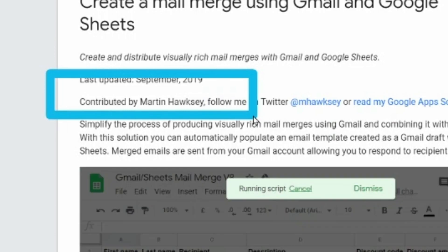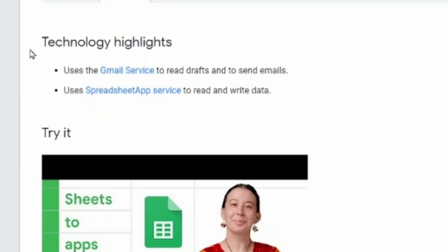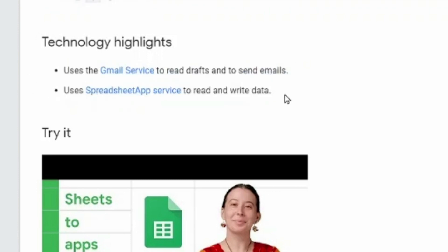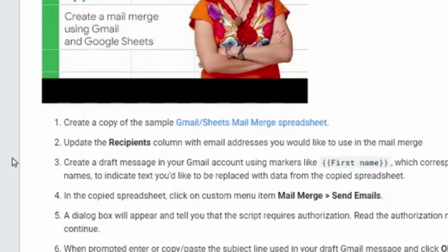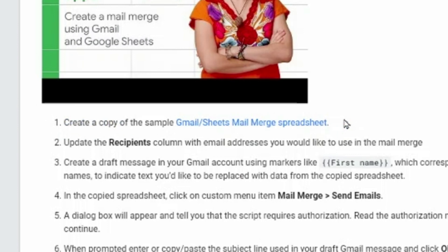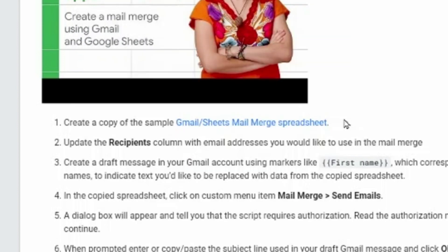To start, let's thank Martin Hosky who compiled the script and gave it to Google, and Google posted it on google.com for everyone to use. You'll see it uses the Gmail service to read drafts and send emails, and the Sheet app service to read and write data. The first step is to create a copy of the sample sheet - I'll give the link in the description. Use only and only this link, not any other, because if someone modifies the script they could CC themselves on all your emails.